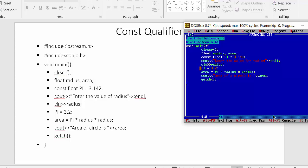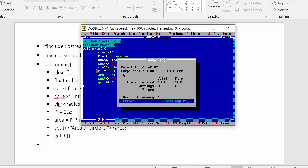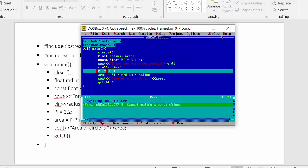Here I have written that same program in the Turbo compiler editor. If I try to run it, you can see it gives me an error saying 'cannot modify a const object'. I have already assigned the value 3.142 to PI, and if I try to make changes to that const qualifier, the compiler will not allow it. So now let's comment that line out and run it again.